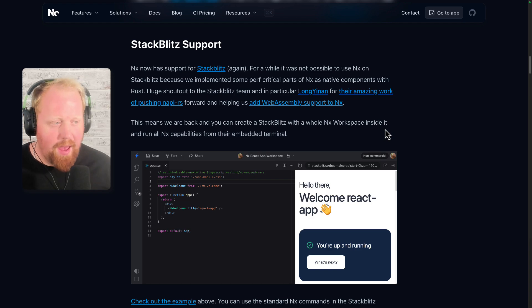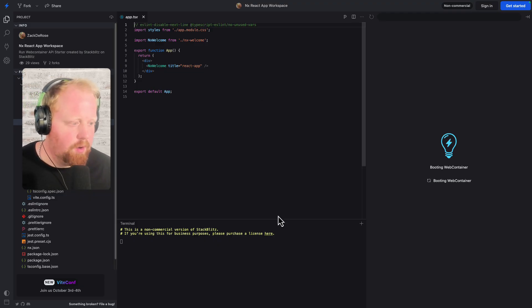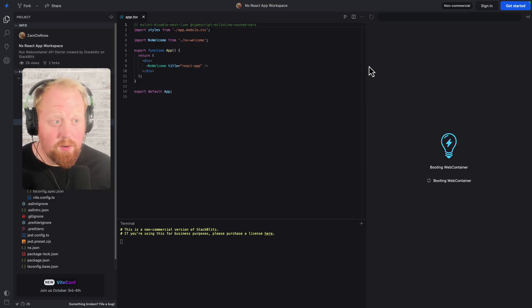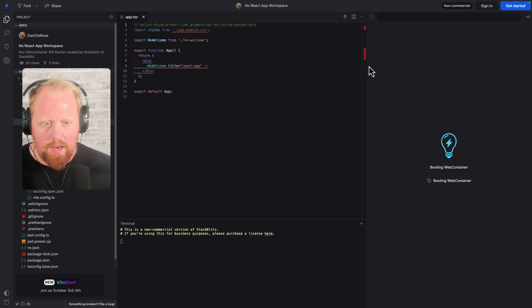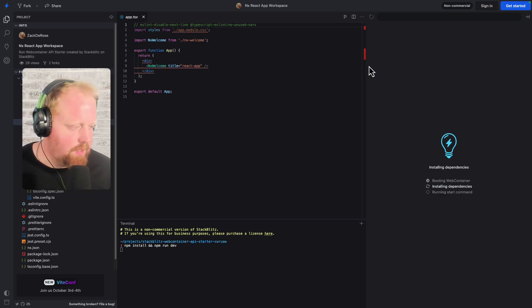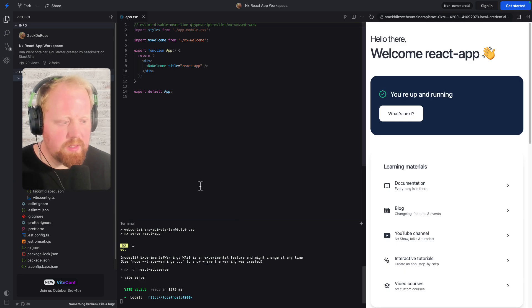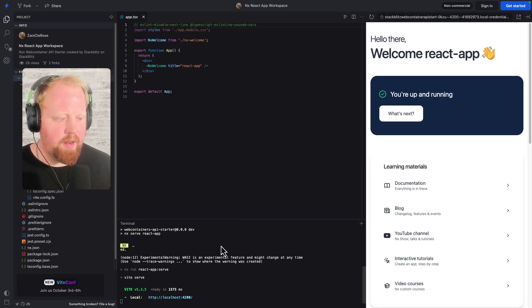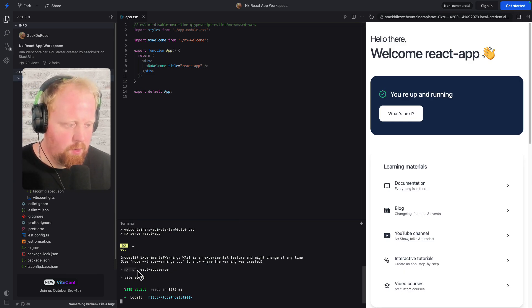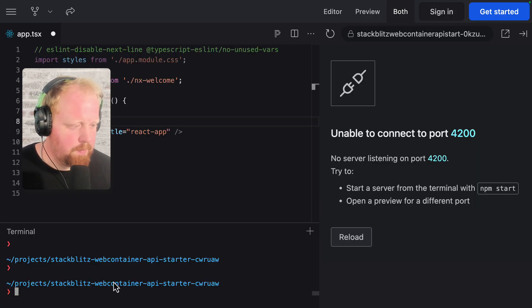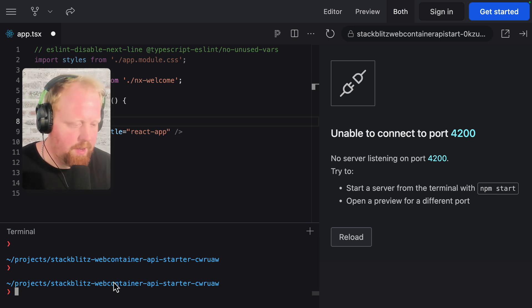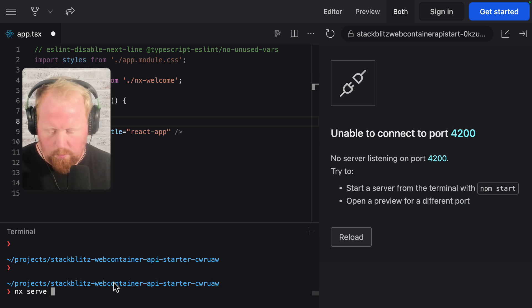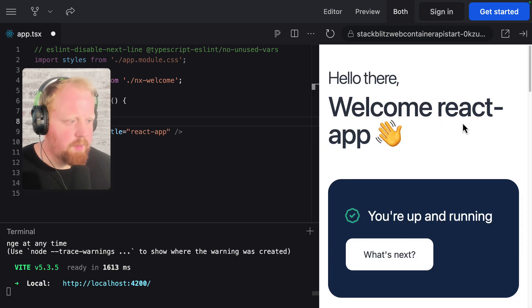Next up, and this one's pretty big, is StackBlitz support. When we say we have StackBlitz support, you actually click into the link here on the article, and here inside my browser, StackBlitz is launching up, and this is an entire workspace here inside of my browser. You can see down here, we're running NX commands in our terminal. So now I can just run the command NX serve React app, I think is the name of our project. And there it is.